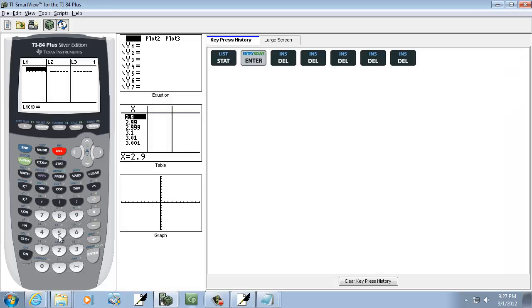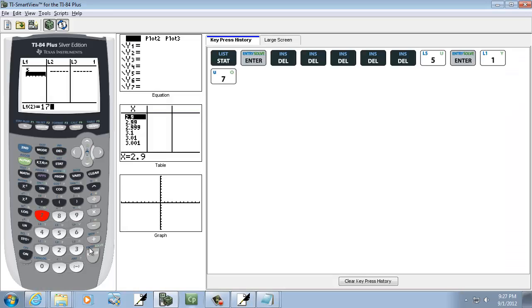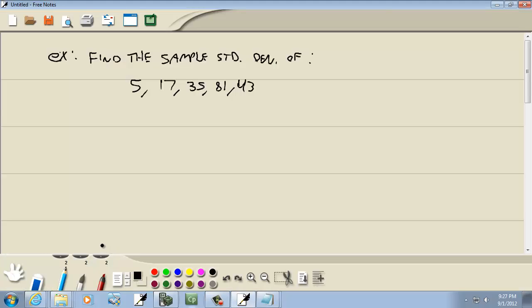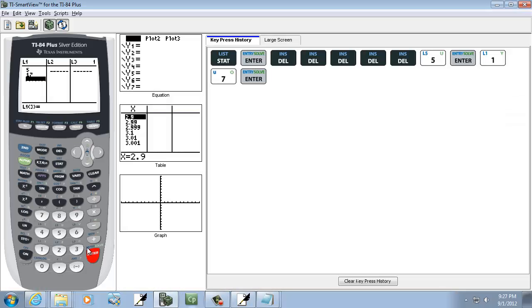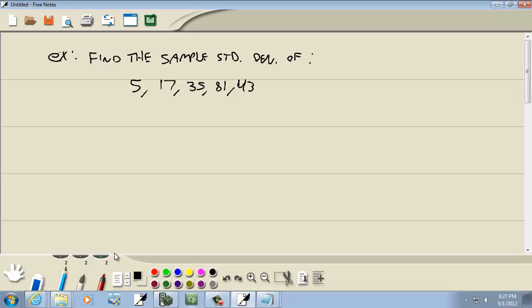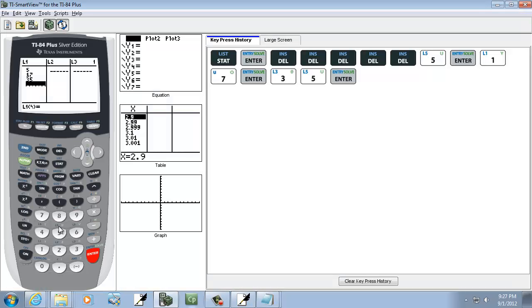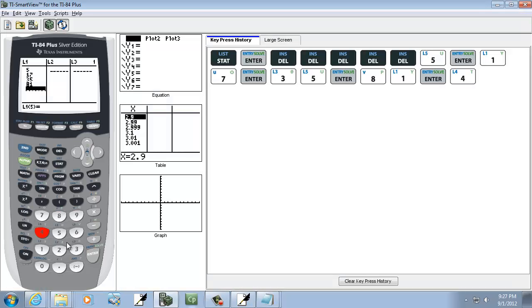Then I've got 5, enter, 17, enter, 35, enter, 81, and 43.